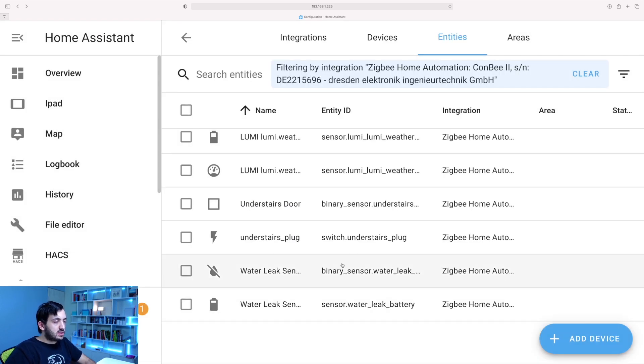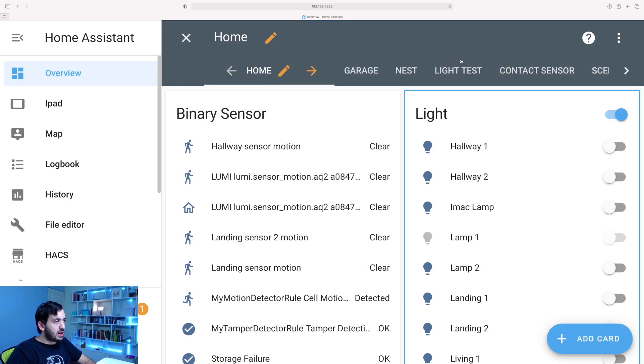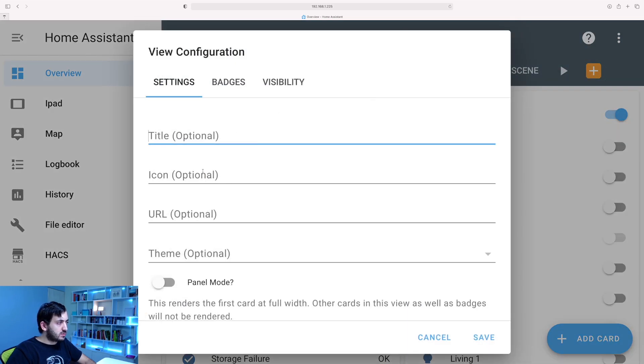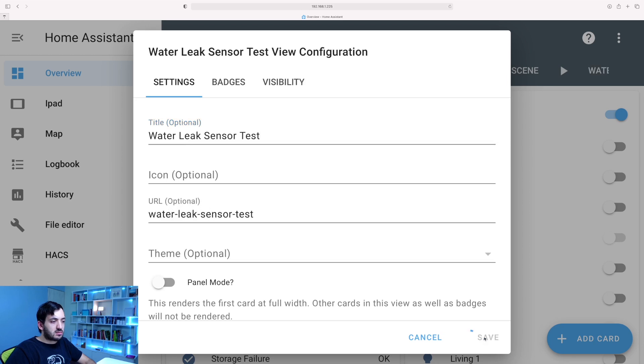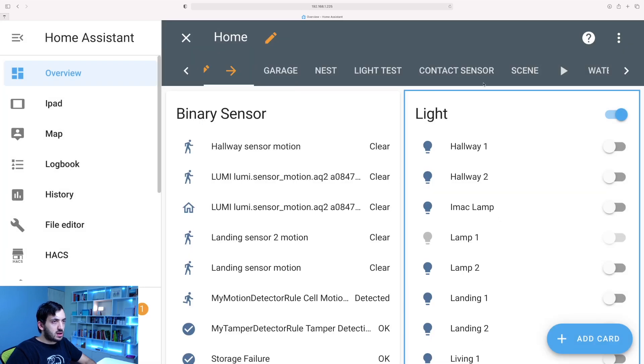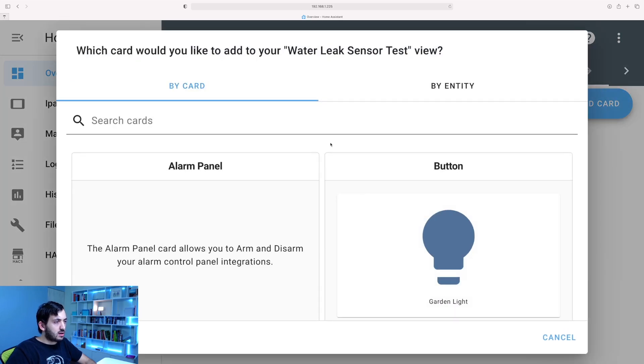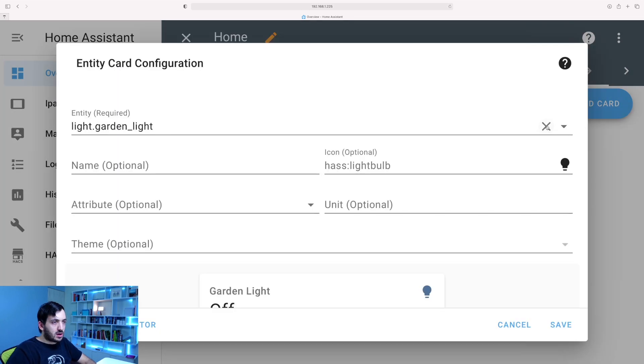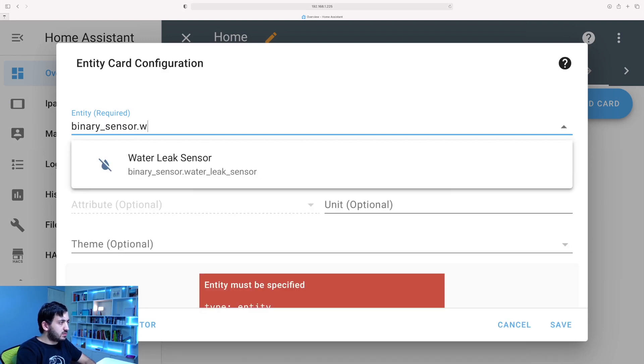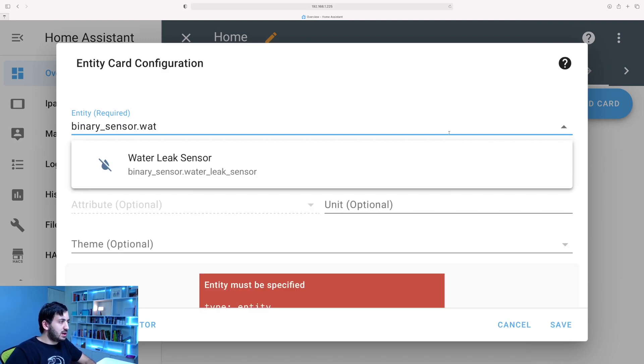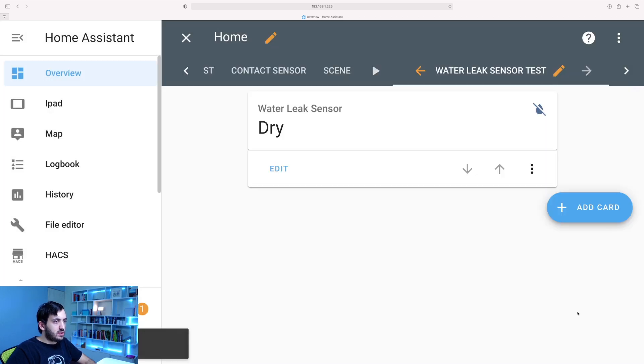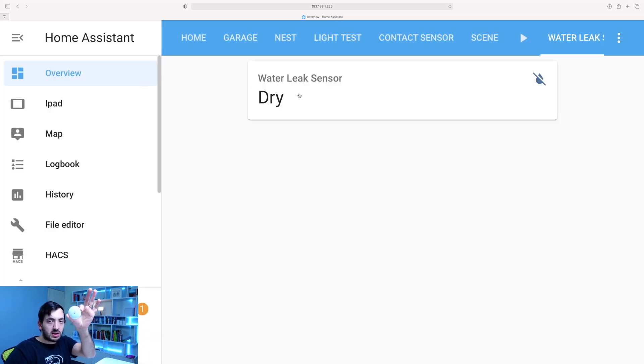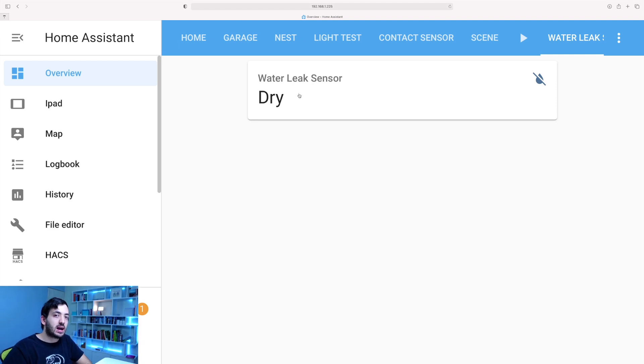So that's all done. Click Update. Now, let's add these on the dashboard. So I'm going to go to Overview. I'm going to create a new view for simplicity. Just adding water leak sensor test as a name. I'm going to go into it. So Add Card. I'm going to add an entity. Let's click BinarySensor.WaterLeak. I'm going to save it. WaterLeakSensor here. And it's dry. So let's get some water. Let's put this inside. Let's test it out.